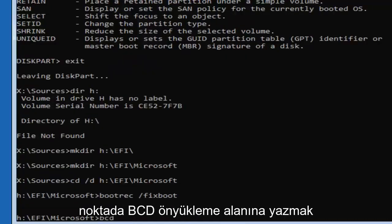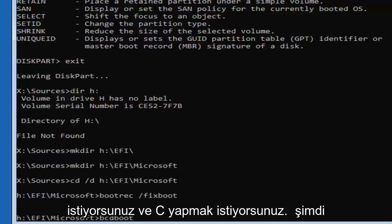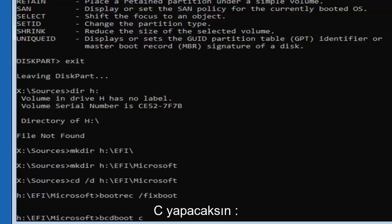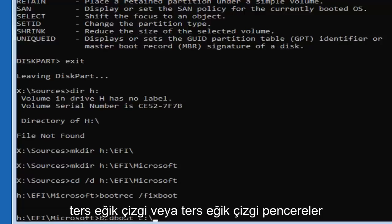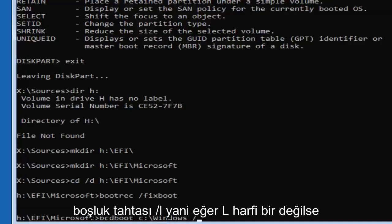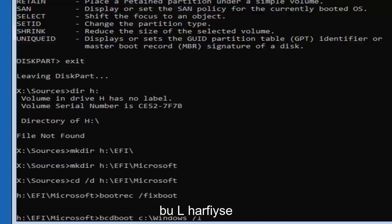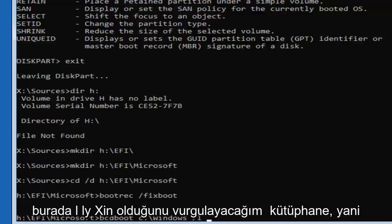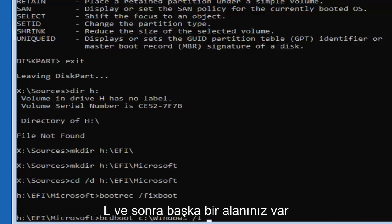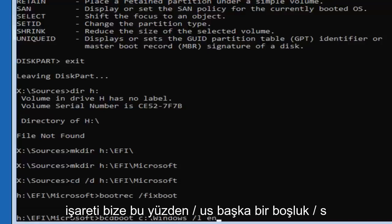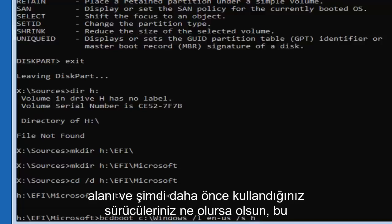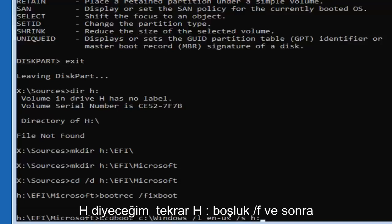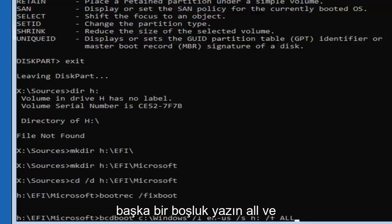Now type 'bcdboot C:\windows /l en-us /s H: /f all' — bcdboot, space, C colon backslash windows, space, forward slash L — that's the letter L, not the number one — space, en-us, space, forward slash S, space, H colon, space, forward slash F, space, all — then hit Enter. Now type 'dir' and hit Enter.